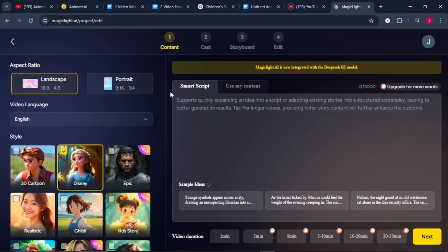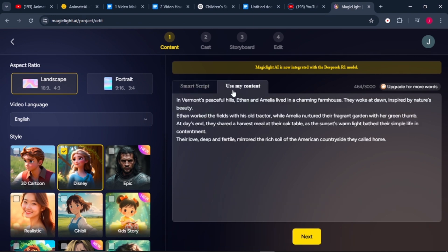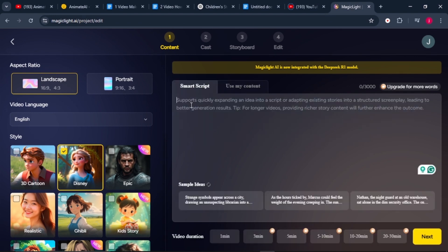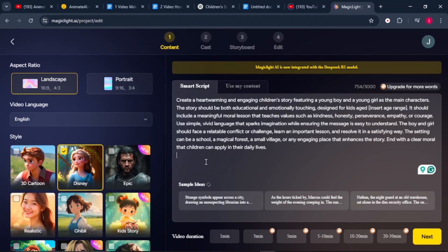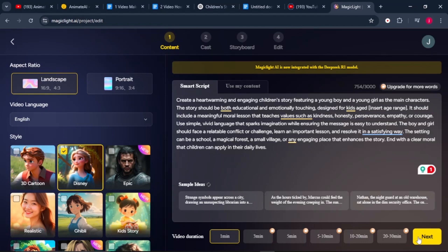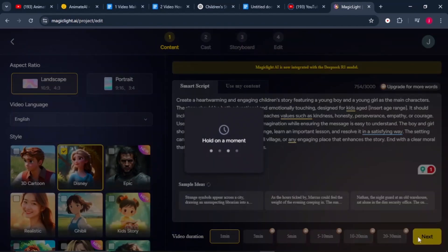Once that is done, we have two options: either start with an idea or script, or use our own content. I'll copy and paste my simple idea, which I prepared for this tutorial. As you can see, it can generate up to 30 minutes of video. For the purpose of this tutorial, we're going to select one minute and click on next.